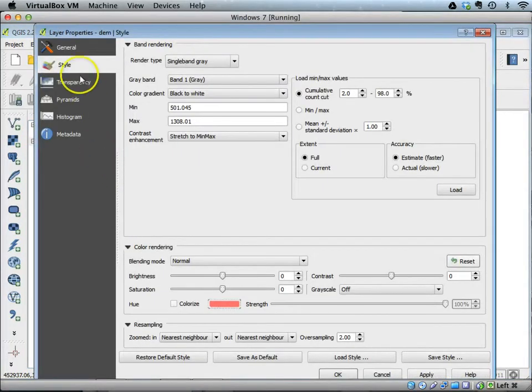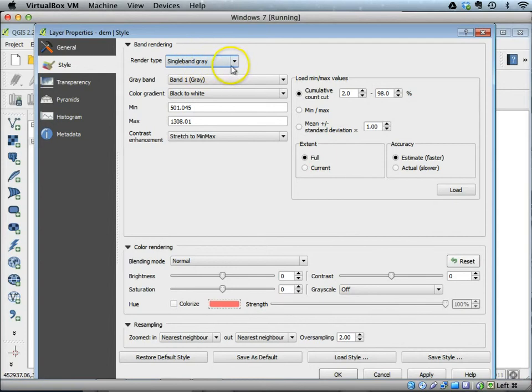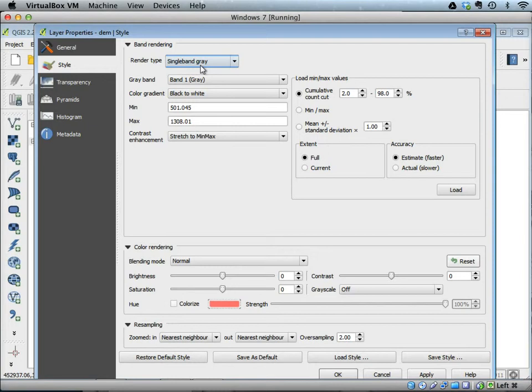Here again you can see under the style, we have a render type. This is treating it as a single band gray, which means it's one layer and it is ranged as a grayscale color range going from black to white.